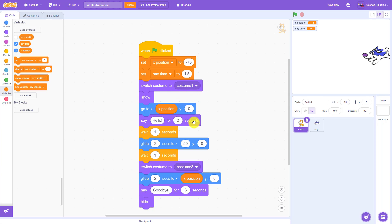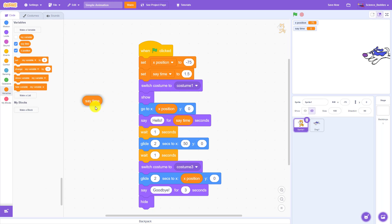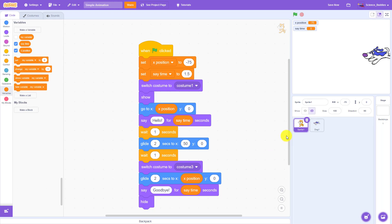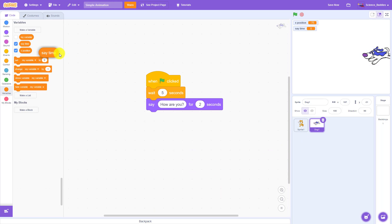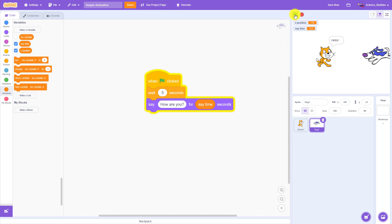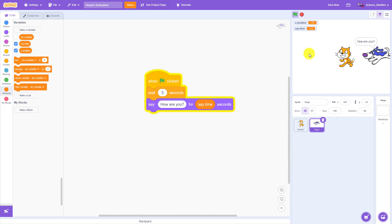Now everywhere I have a say block, I'm going to drag out my say time variable, doing that twice here for my cat sprite and once for my dog sprite. Now I can run my script and evaluate whether I think the text is appearing on screen for the right amount of time.